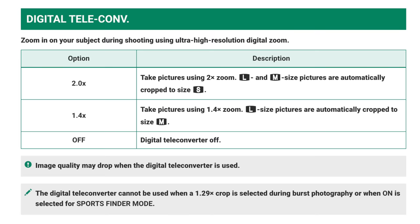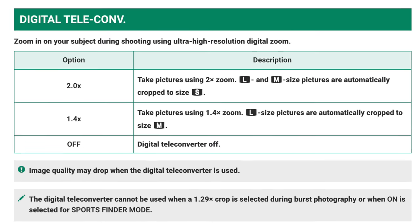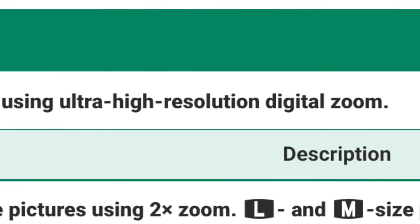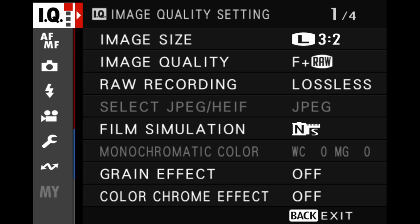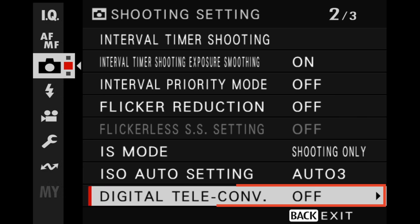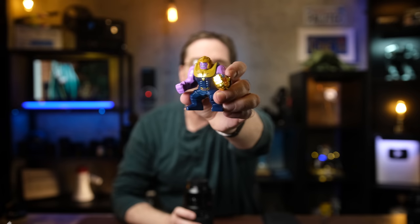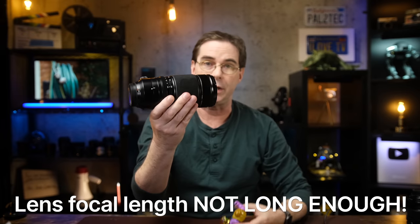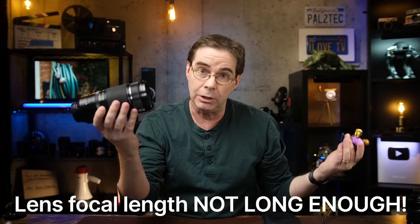This feature gives you what Fujifilm calls an ultra high resolution digital zoom. The setting is located in your menu under the camera icon right here. Now, sometimes when we want to get closer to a subject, lens focal length may not be long enough.